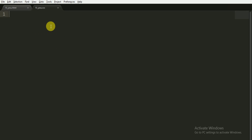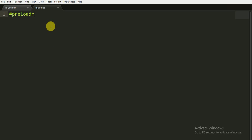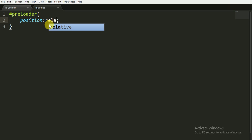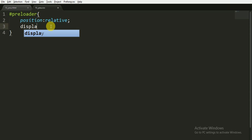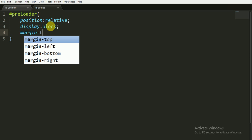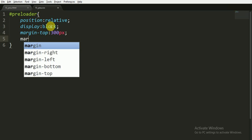Now in the CSS file for the preloader I am giving the position of relative, and I want to display it as a block. The margin top will be, you can say, 300 pixels, and margin left of 600 pixels.